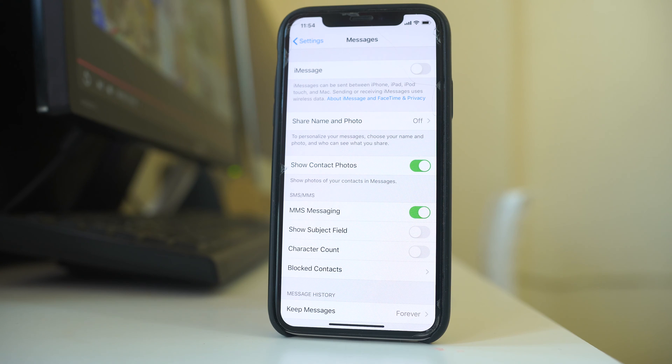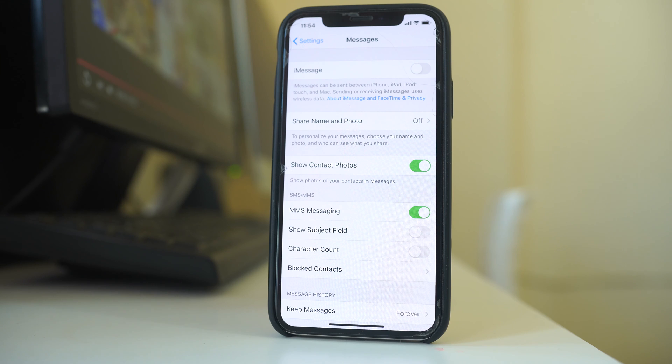But suppose if you want to send a message to an iPhone as an iMessage but to an Android device as a normal text message, then what you do.